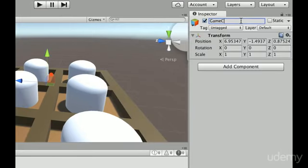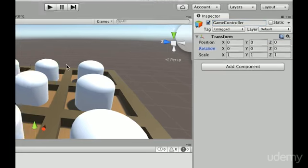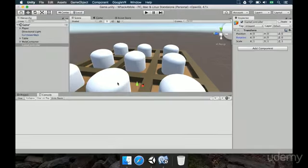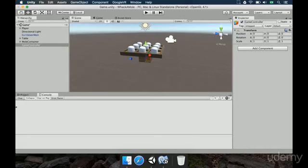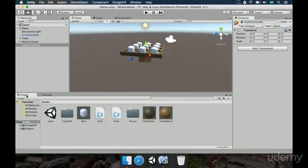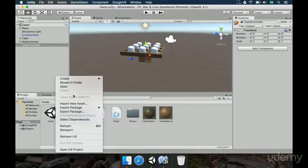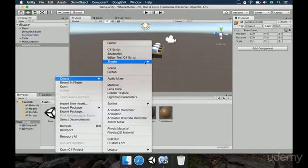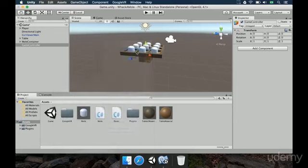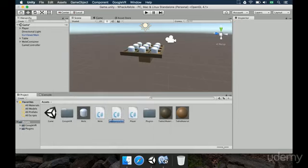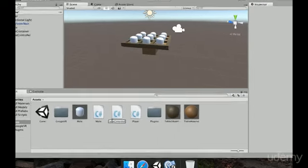We're going to rename it to GameController, and we're going to set its position to 0, 0, 0, just to make sure it's at the origin of the world. And in the project window, we're going to right-click, select Create, and this is going to be named GameController.